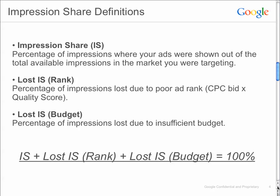Impression Share is the percentage of impressions where your ads were shown out of the total available impressions in the market you were targeting. So let's say I'm running on the keyword 'books.' If there were 100 available impressions during a specific timeframe in a specific geographic region that I was targeting, but I only showed 50 times, then my Impression Share would be 50%, or 50 over 100.